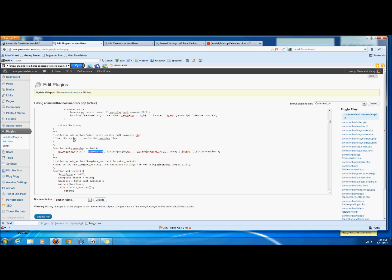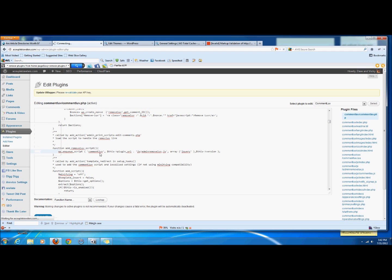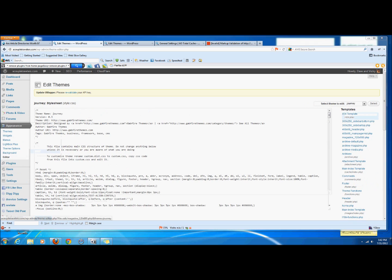So now what we need to do is we need to go into our custom functions. So we go to appearance and we go to editor. Then we go to theme functions.